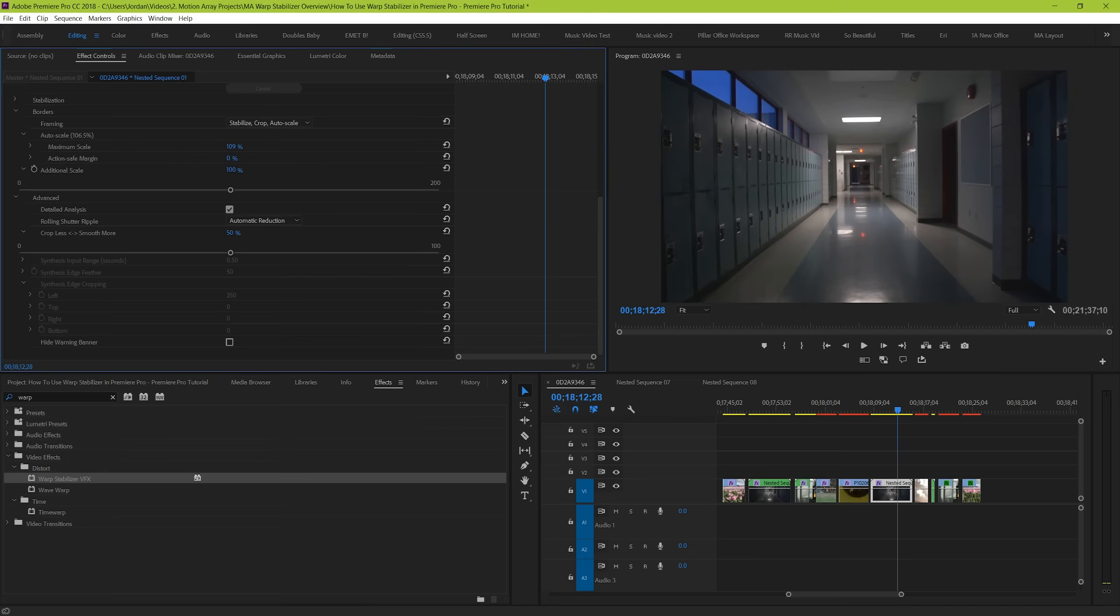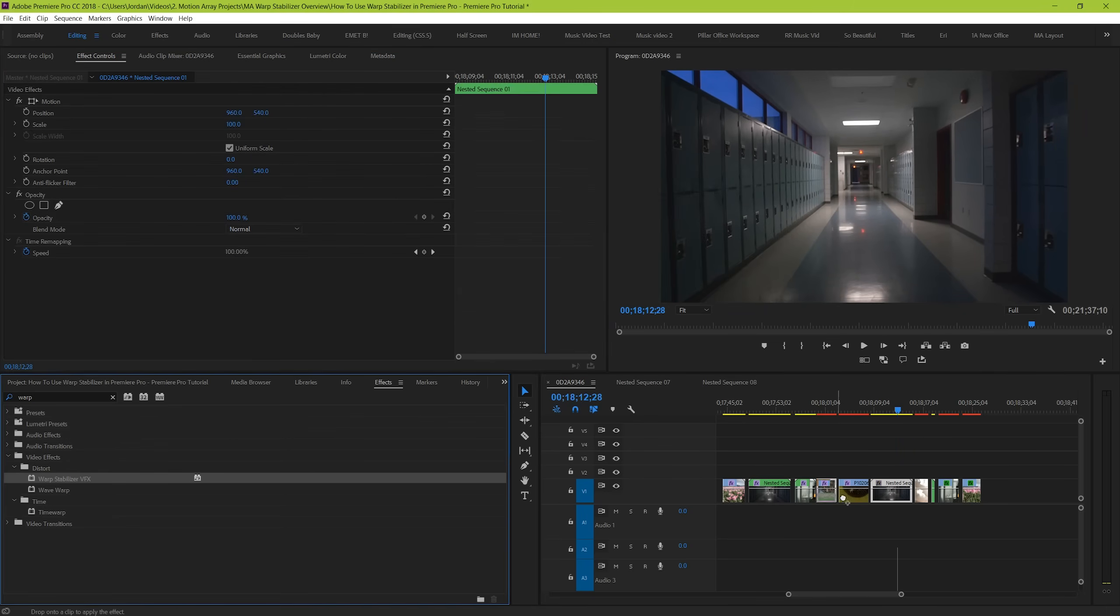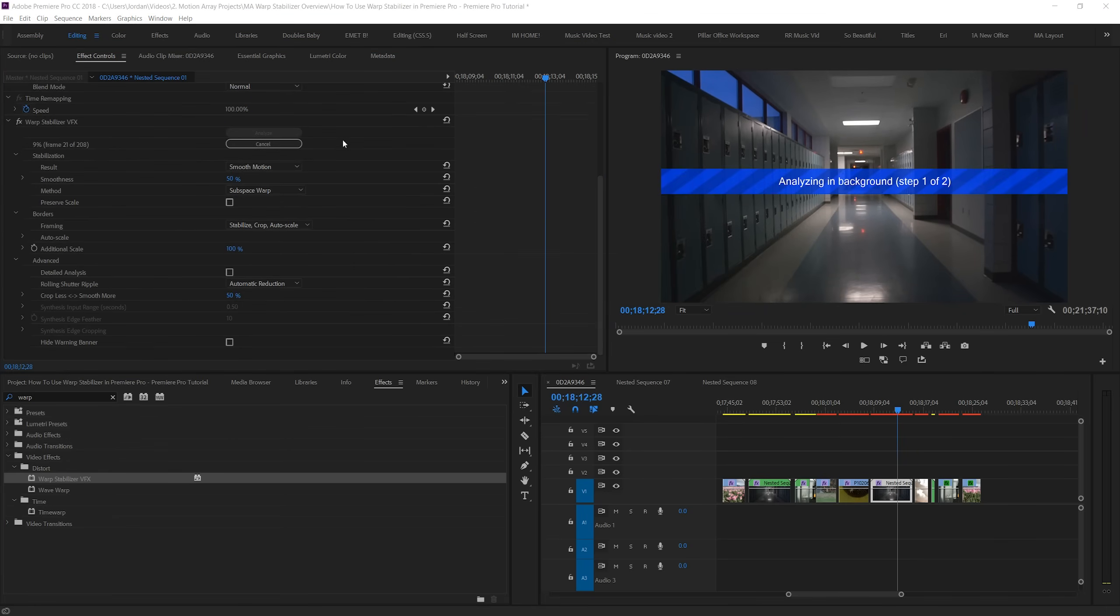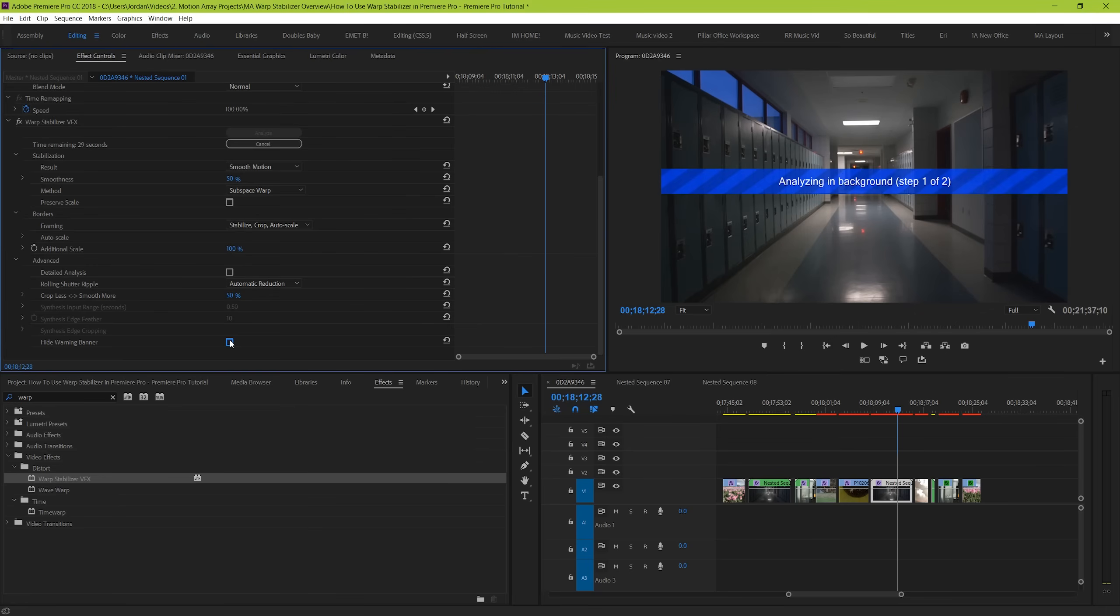And finally we come to the last option, hide the warning banner. This is where you can simply click to hide the warning banner if you simply don't want to look at it. And that's all of the different parameters that you can use to make your warp stabilization better. I hope that knowing what each of these individual parameters does will help you to make a better manual stabilization for your next video.